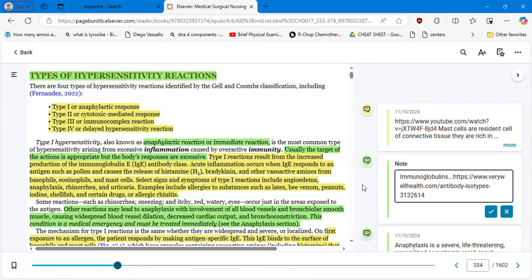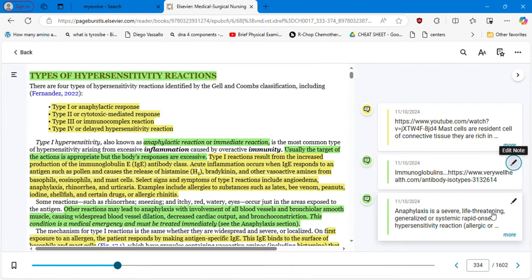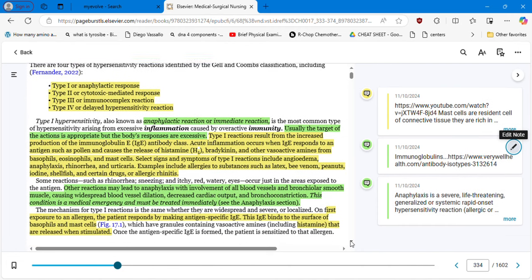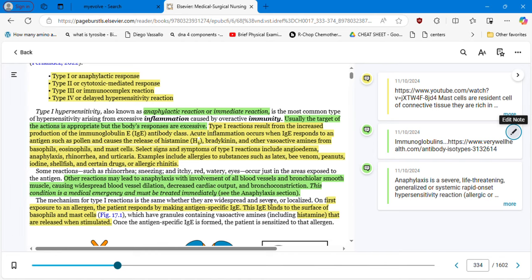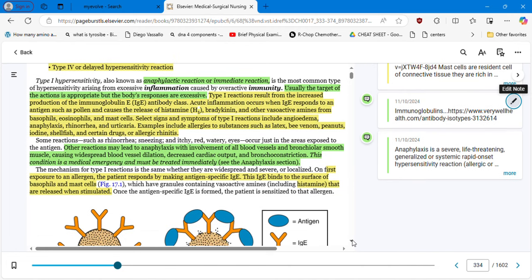Now you have the complete picture of the immunoglobulins and the types of hypersensitivity reactions. Type 1 reaction results from increased production of IgE with participation of histamines. Examples include reactions to latex, venom, peanuts, iodine, shellfish, and certain drugs. We're going to find a summary table further in this chapter.